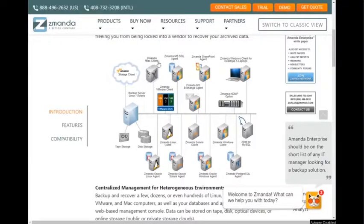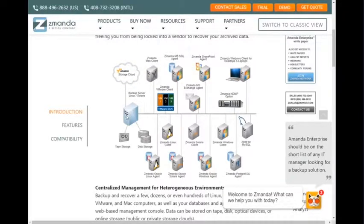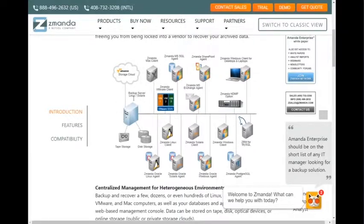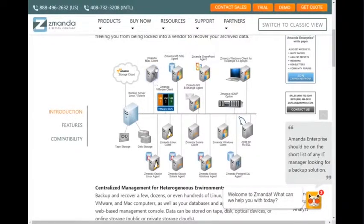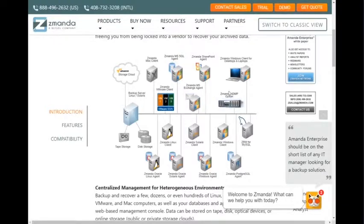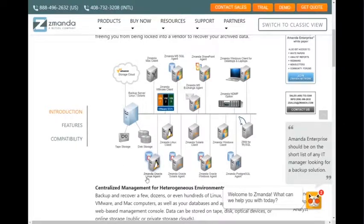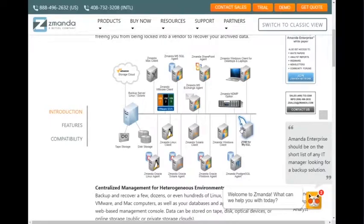First of all, a quick overview of Zmanda. This is the backup server here. It needs to be Linux or Solaris. And we've got X clients, Windows clients. We can back up to NDMP devices, disk storage, tape storage. We can back up Oracle agents, Postgres, basically everything that you see here.